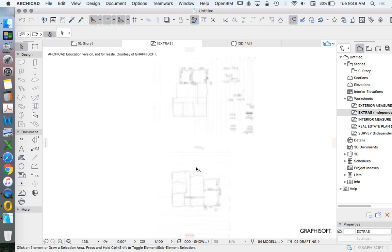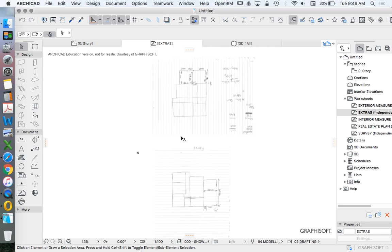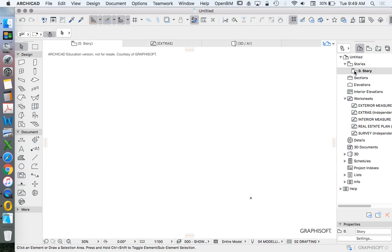Before we can resize a lot of these extra trace references, we need something to work on that's going to give us some absolute sizes. So we're going to go back to our zero story.